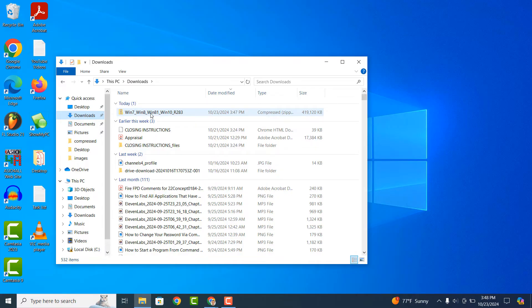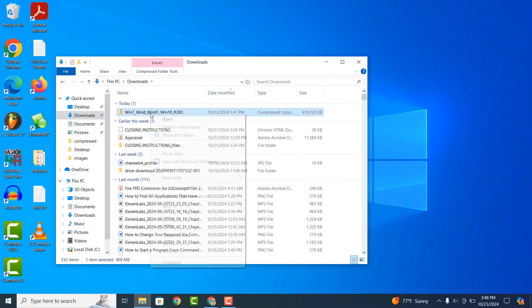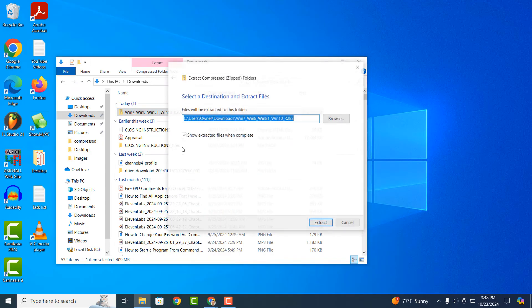Because it's a zip file, we need to unzip the file to extract its contents to begin the install. To do this, right click on the file and click on the Extract All option from the context menu. A dialog window will now appear displaying the destination for where the files will be extracted to. By default, it's the same destination of where the zip file is currently located, which is my downloads folder. I'm now going to click next.